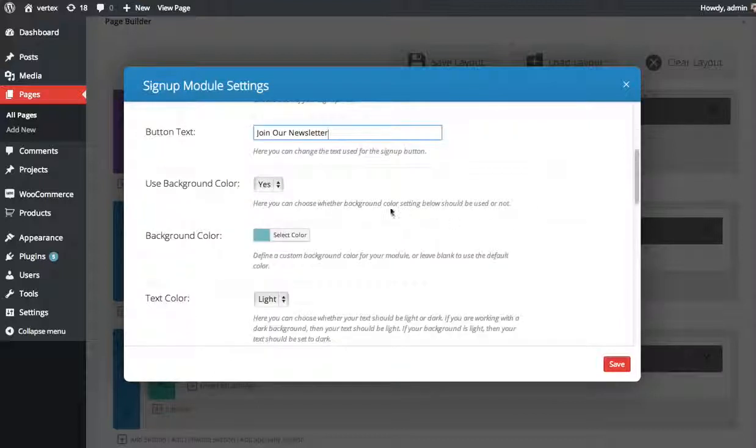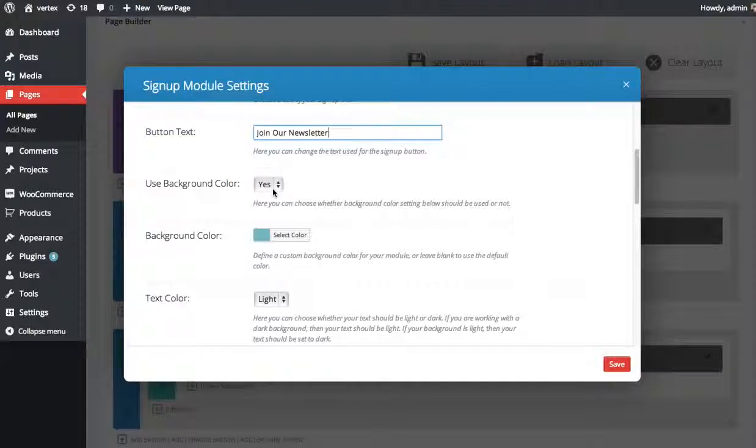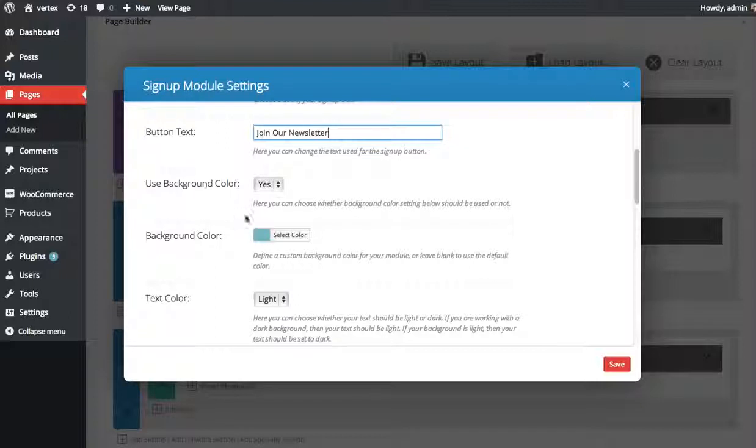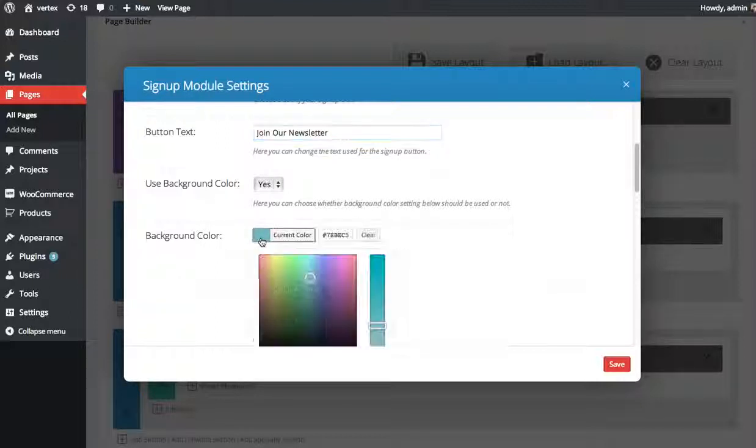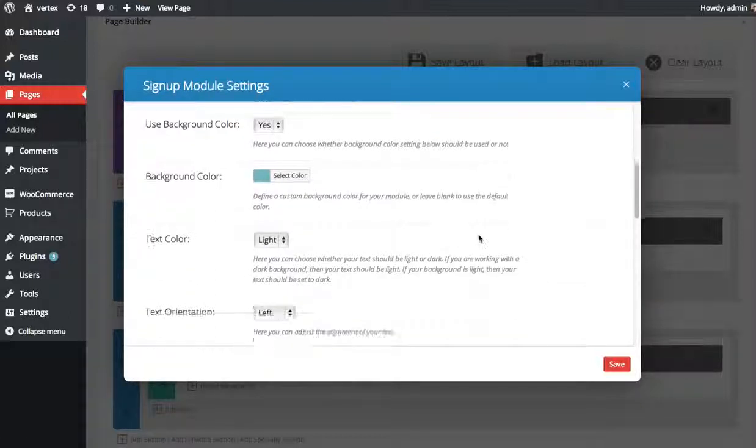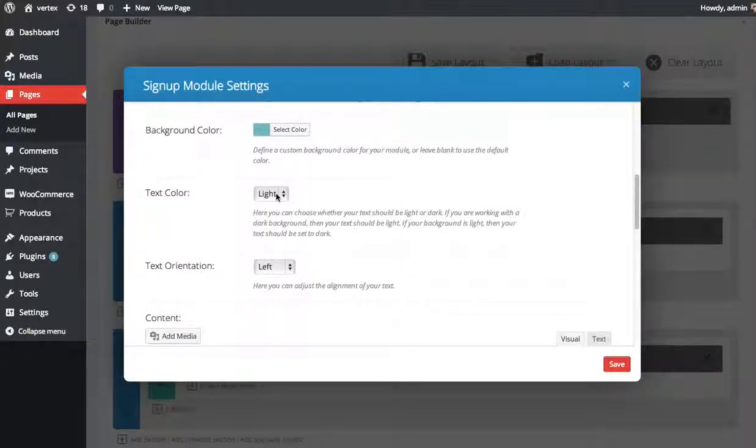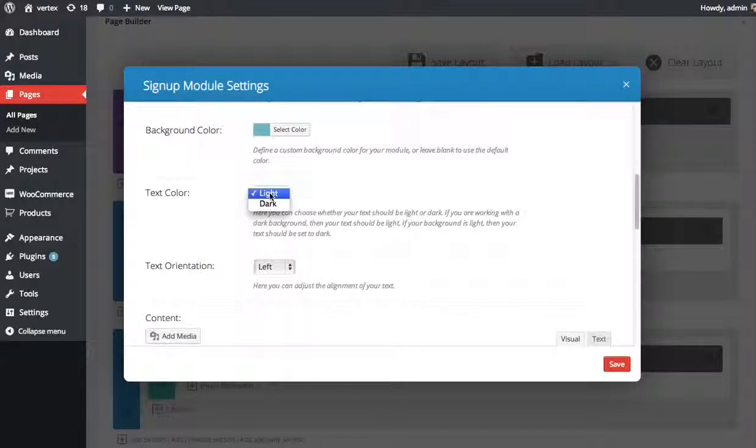You can also choose whether or not you want to use a background color. In this case, my blog's on a white background, and I want to make this pop out. So I'm going to choose to use a background color so people really grasp people's attention. And if you choose to use a background color, the next option here allows you to select the color that you'd like to use. Because I've chosen a rather dark color, I want my text to be light. So here is the next option, the text color option. You can choose light or dark.